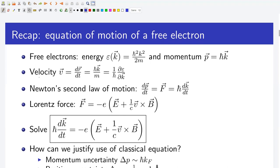Before I start discussing the dynamics of Bloch electrons, let me briefly revisit what we did for free electrons. For free electrons, the energy eigenvalue for a given wave vector k is h-bar squared k squared divided by 2m, and the momentum is h-bar times k. The velocity of an electron is momentum divided by mass, that is h-bar k divided by m. Using the energy dispersion relation, we can further write the velocity as 1 over h-bar times del E del k. Electrons collide with very heavy ionic cores, and the trajectory of an electron between collisions was calculated using Newton's second law of motion: dp/dt equals force.